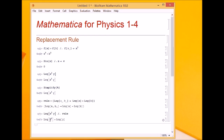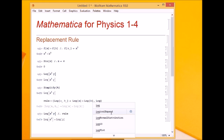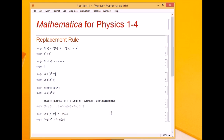Now log x squared should become 2 log x. So I amend the rule by adding c underscore — if I have something raised to the power of something, the assign operator is given by dash and greater-than, so it becomes c times log of the base.